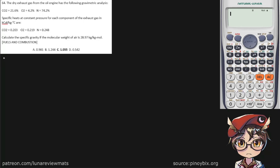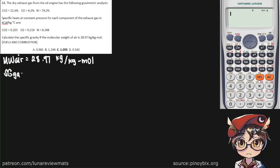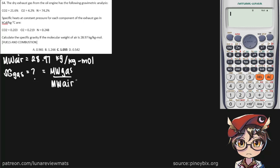We are looking for the specific gravity of our gas. The specific gravity is the ratio between two densities — in this case, the ratio between two molecular weights. It's the molecular weight of our gas divided by the molecular weight of air. We already have the molecular weight of air, so we just need to find the molecular weight of our gas.